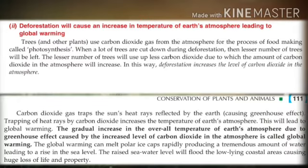Now what will happen when deforestation occurs? When deforestation occurs, a lot of trees are cut down, so a lesser number of trees will be left. The lesser number of trees will use up less carbon dioxide, due to which the amount of carbon dioxide in the atmosphere will increase.